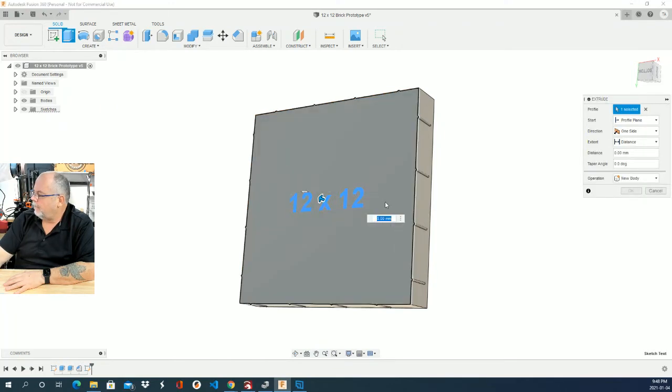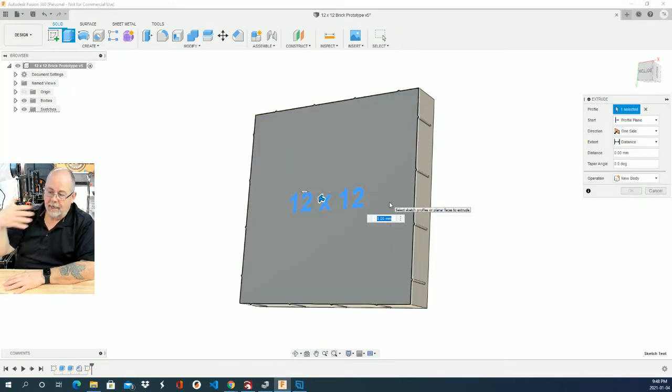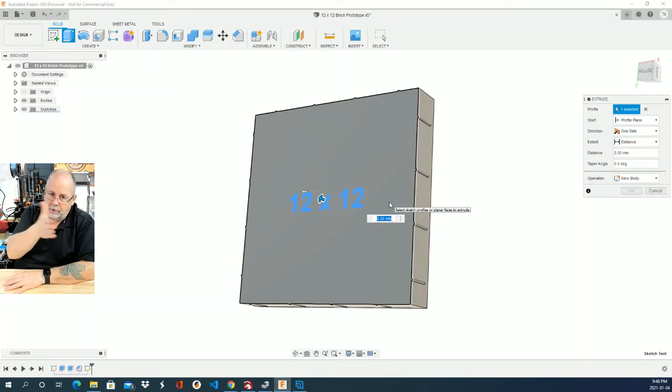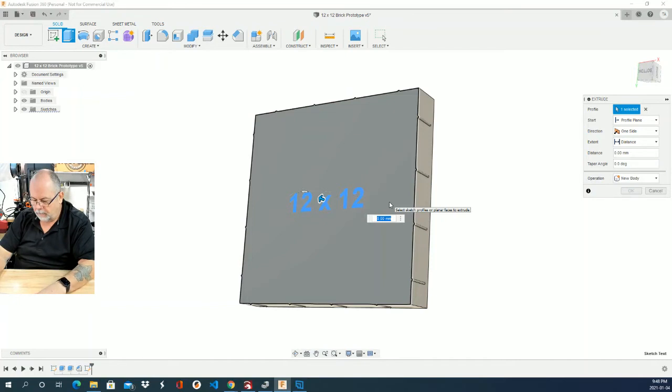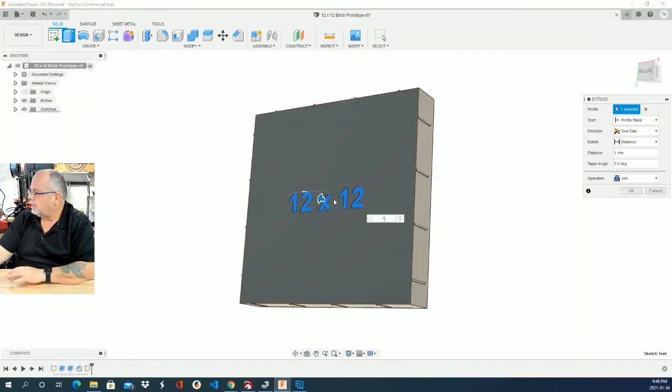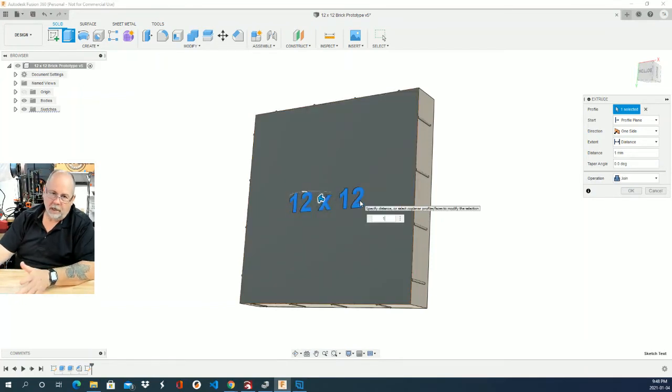Now I want to do a negative number because I want the text to be indented into the piece rather than out. I don't want it to project from the piece. So if I were to do my one millimeter, which I'm going to do, that's going to project out from the piece, which is not going to give me good bed adhesion obviously.